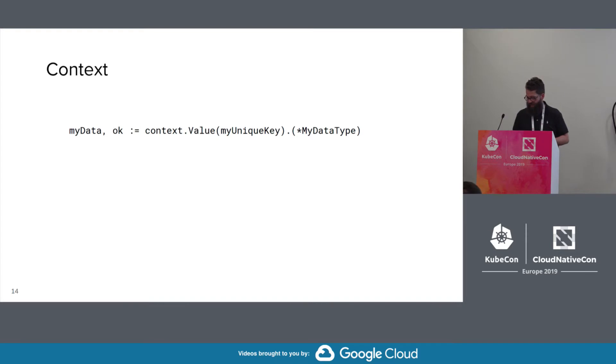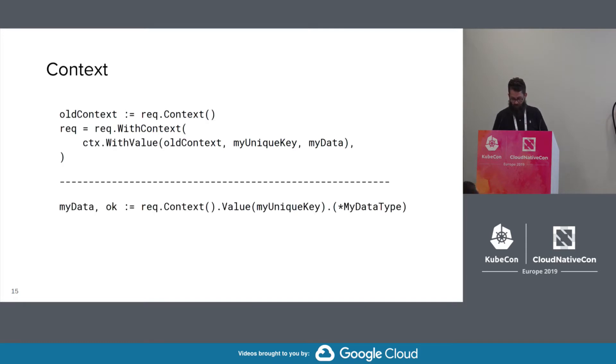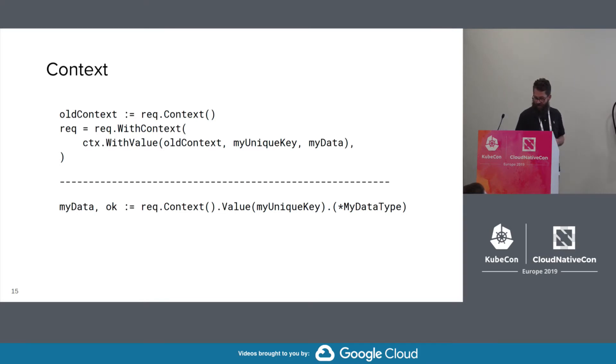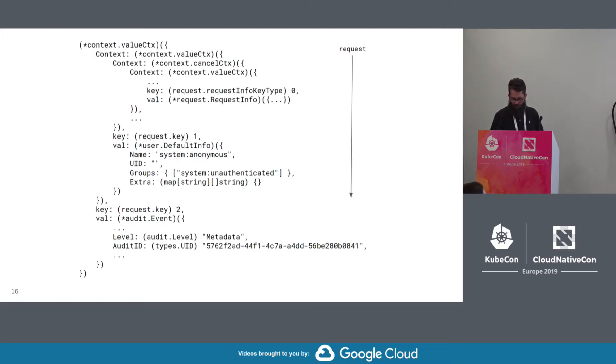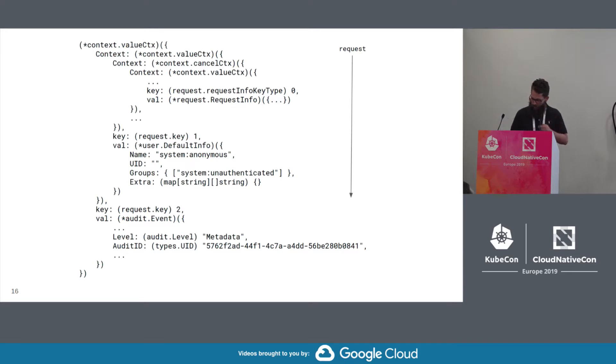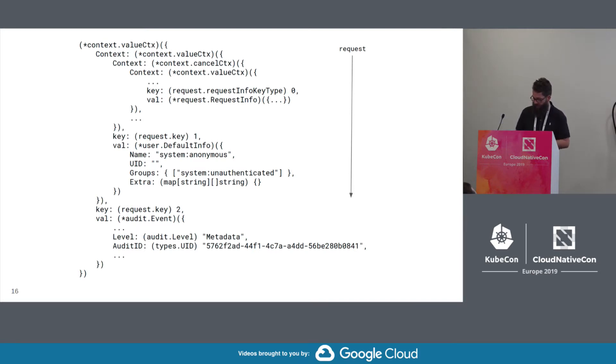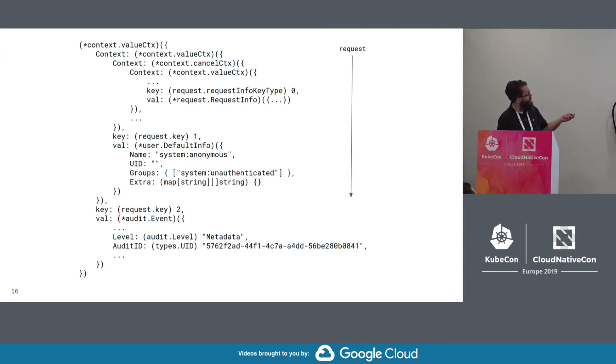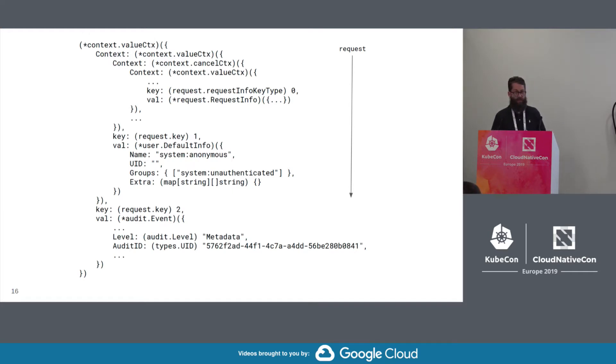And similarly, extracting the data in a handler involves using our unique key with the value method and casting it to our unique data type. So bringing this together, you can see there's the example update of the request context and also later touching the data. So this slide shows an expanded example of the context after moving through the request flow. As you can see, there are nested context with key value data added at each layer. At the deepest nesting, we have the request info data, which we'll look at that a little closer. After that is the user info data here. That's added by the authentication layer. And finally, at the highest level of nesting, we have the audit data added by the audit layer.